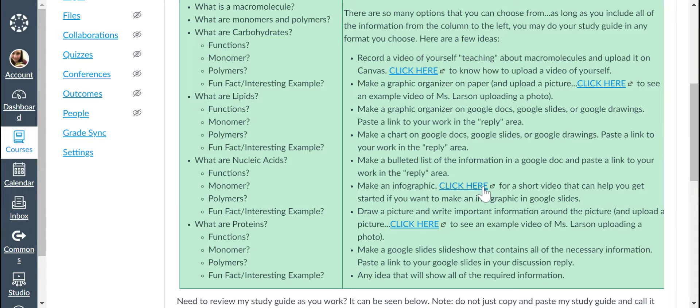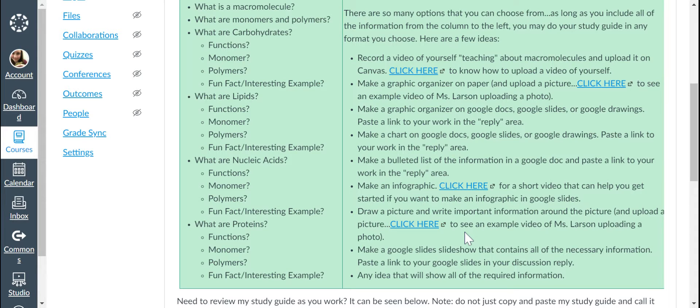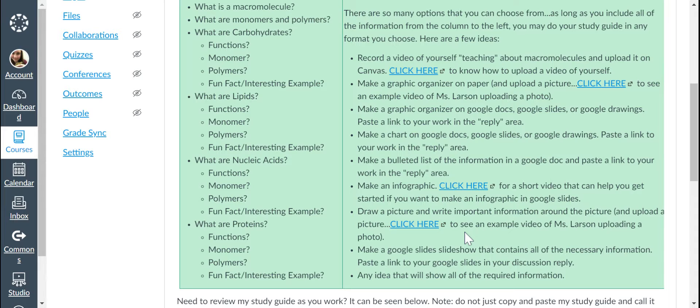Here's a little video about how to make infographics on Google Slides. You could draw a picture or a series of pictures and write important information about the pictures, like upload it. And then here's that example again of me uploading a video or uploading a photo so that you can know how to do that.